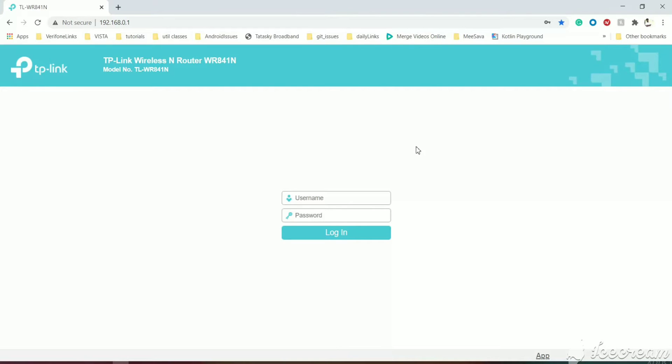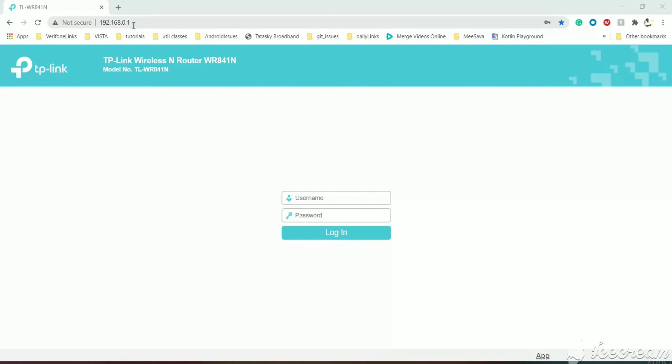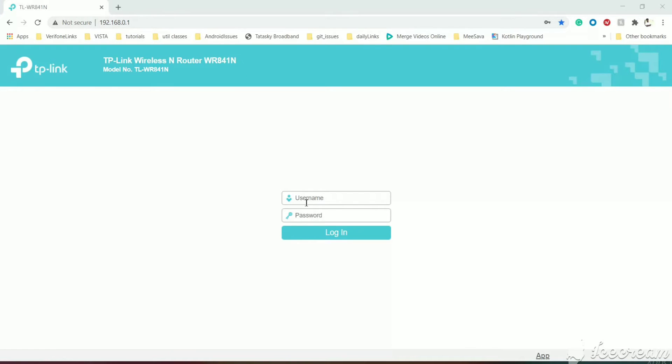First, you need to connect to the router either through LAN or Wi-Fi. Mine is a TP-Link router and I have connected through the IP address 192.168.0.1, which is the default IP address for every TP-Link router or any other router. As soon as we access the IP address, we will get the login screen.